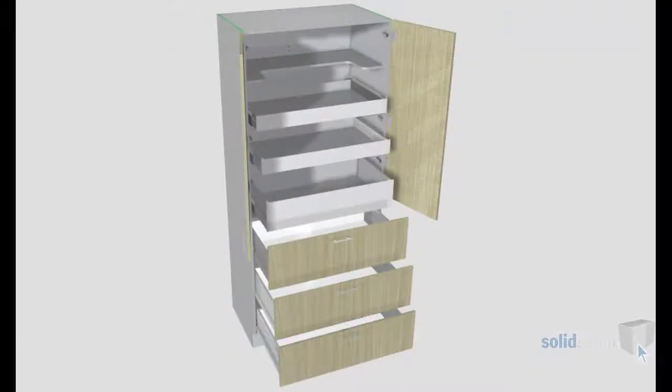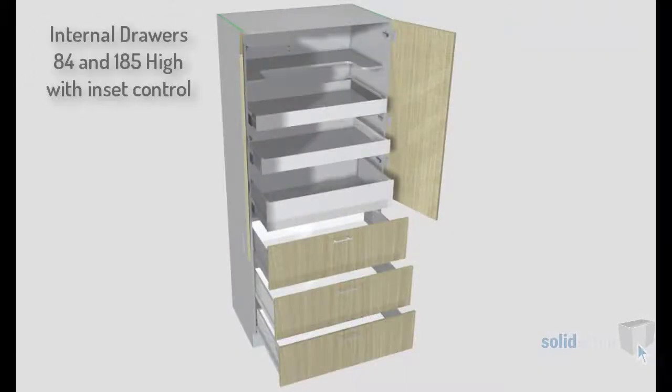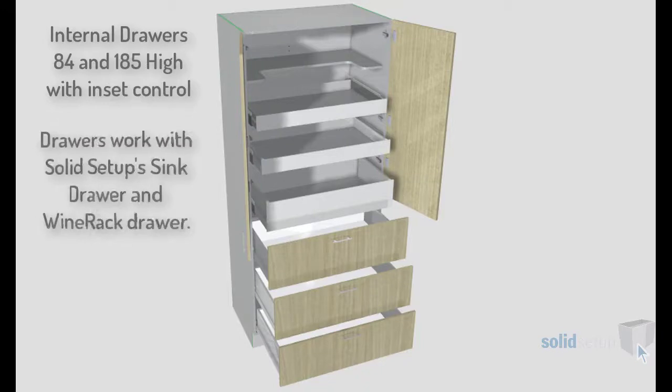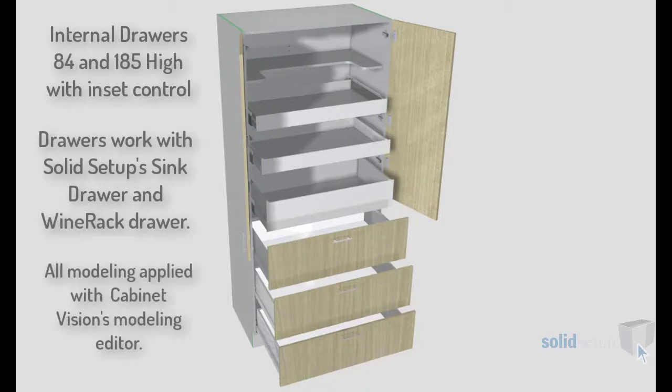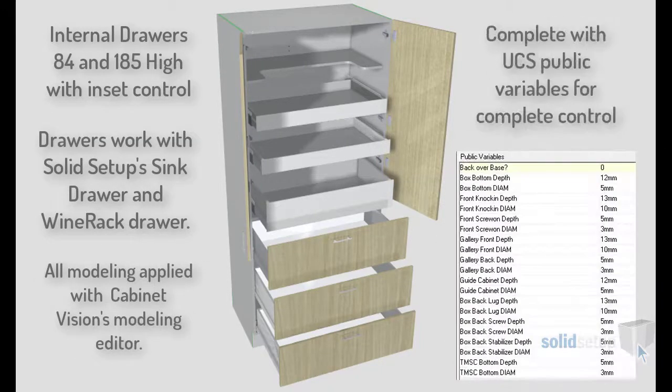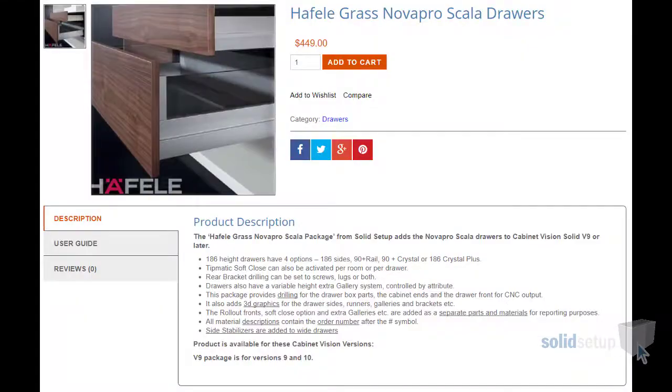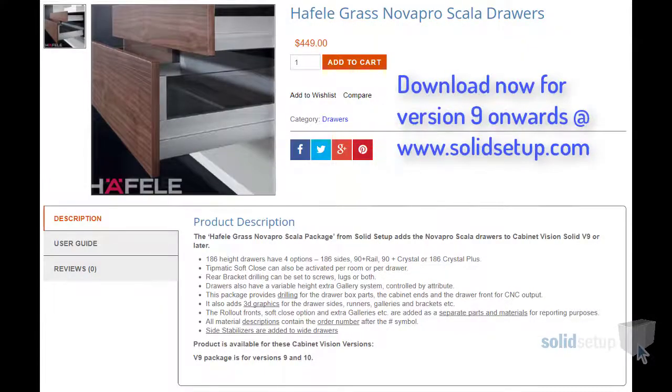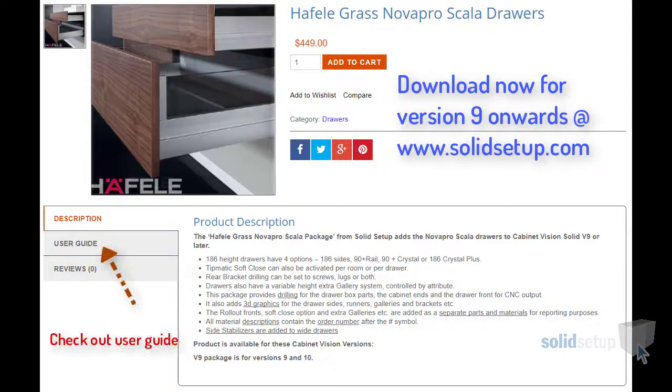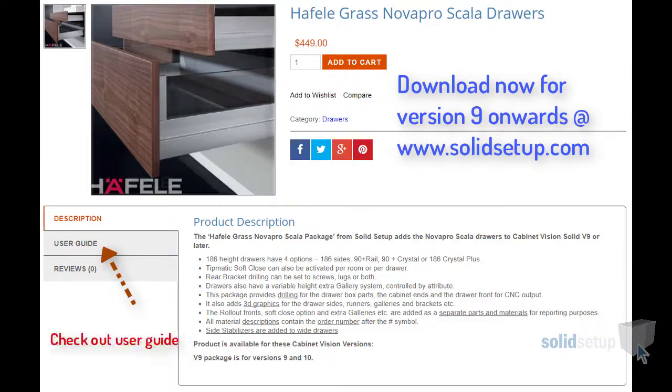Thank you for watching another Solid Setup demonstration and be sure to visit our online store where you can purchase this Nova Pro Scala for your CabnaVision software and many other great packages. We'll see you next time.